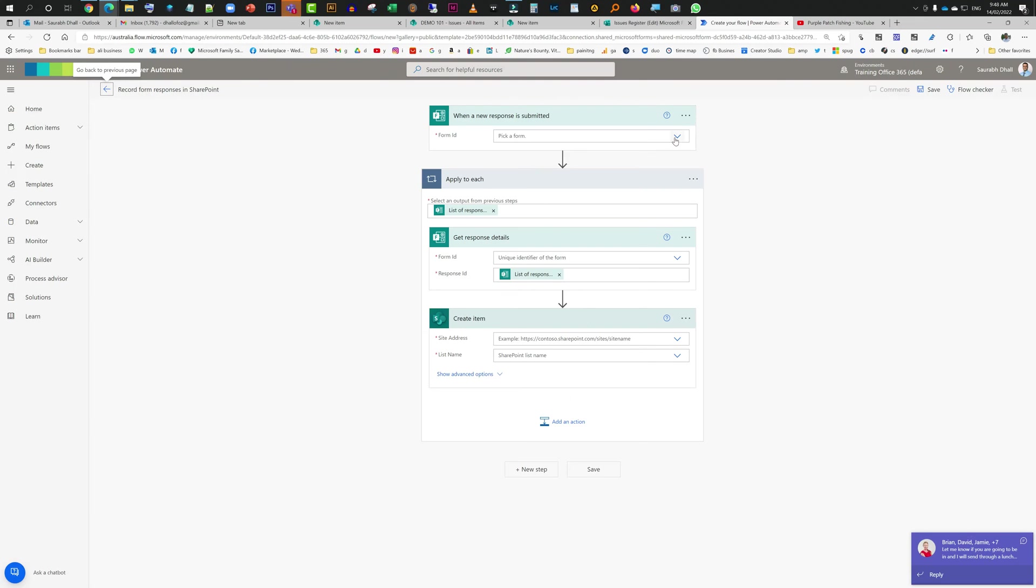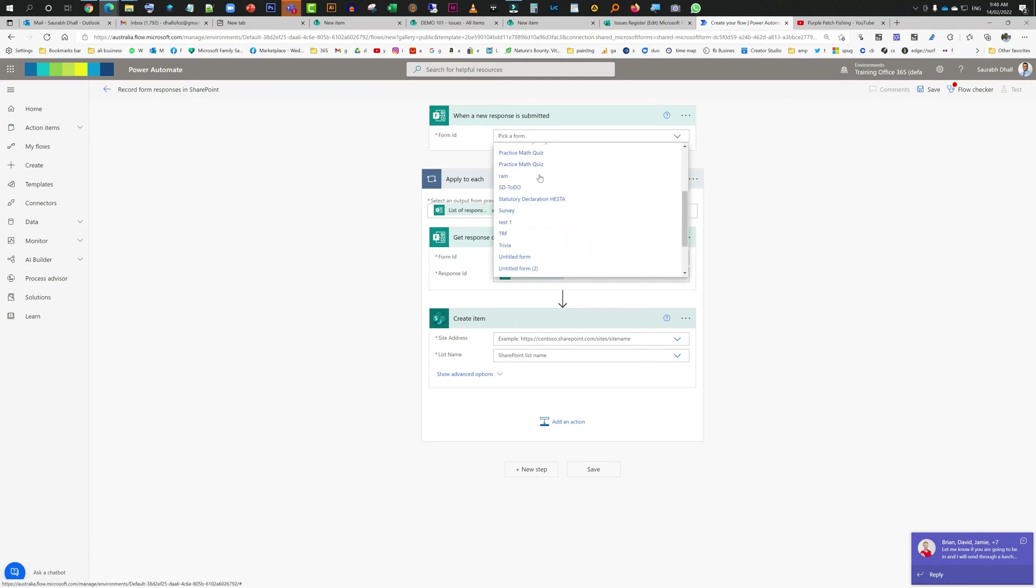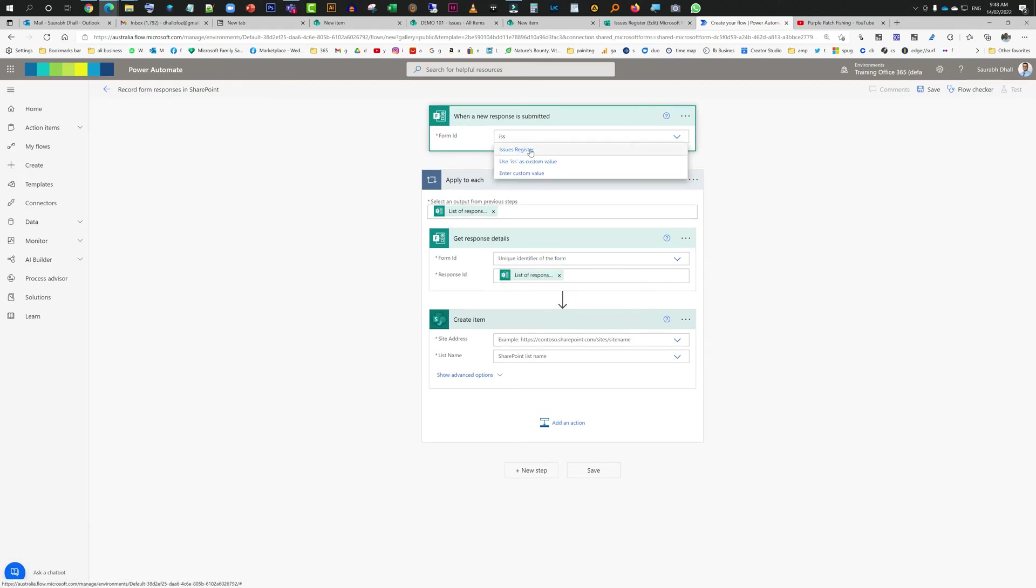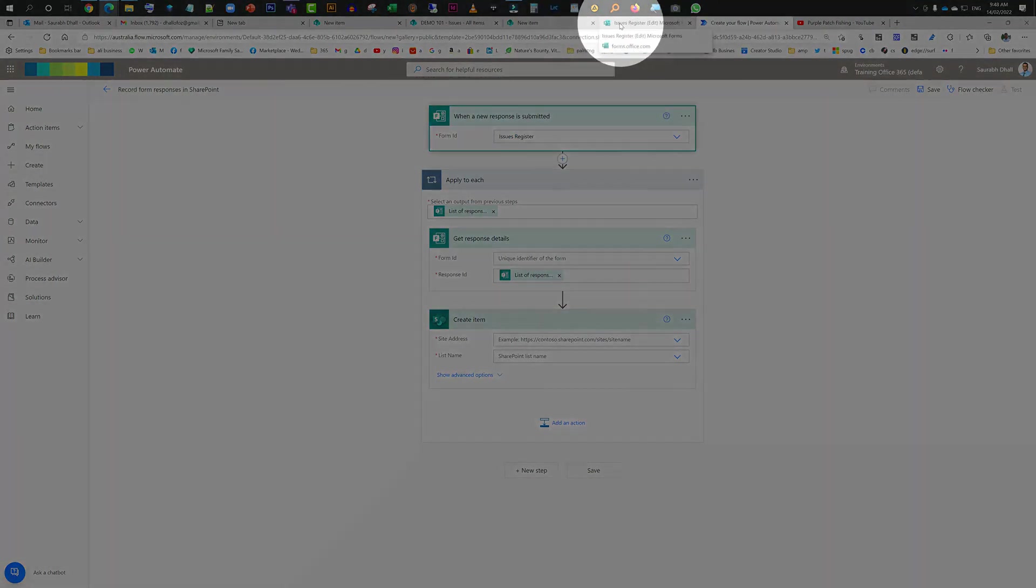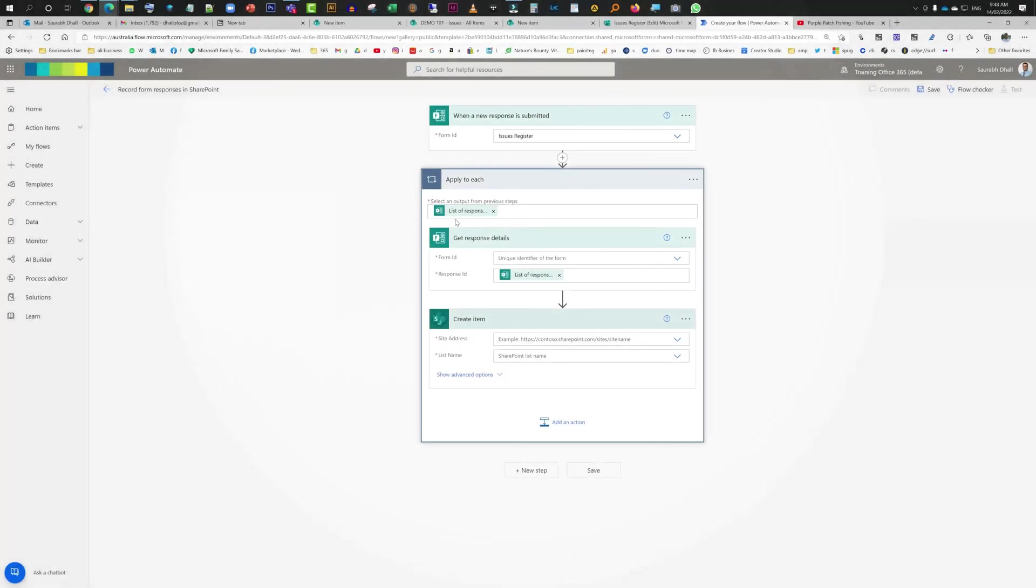It's going to click on continue here, just make sure all the connections are done. Now here you need to pick up a form ID. Click on this and then you should be able to see, I'm just going to type in Issues Register. As you can see, that's the name of our form as well. Now list of responses, apply to each and every response and get that response.